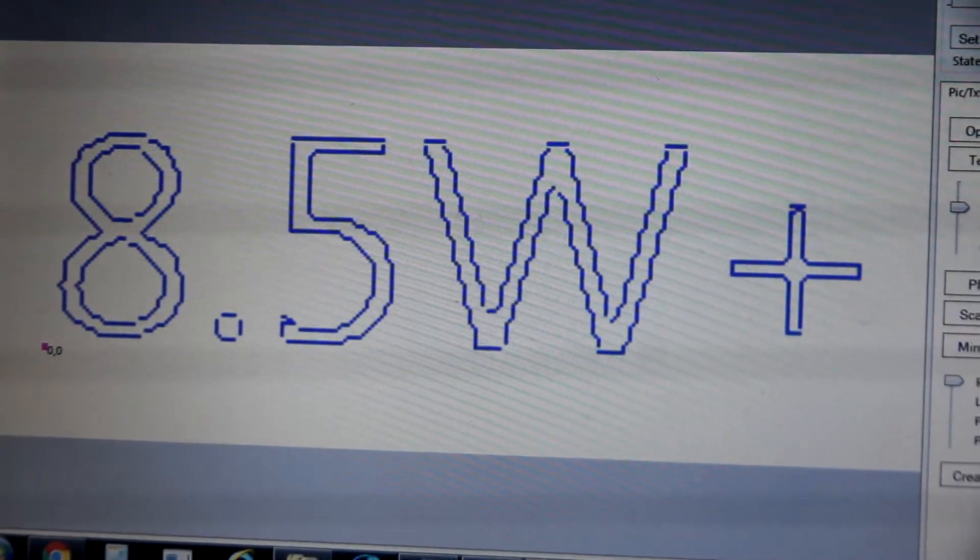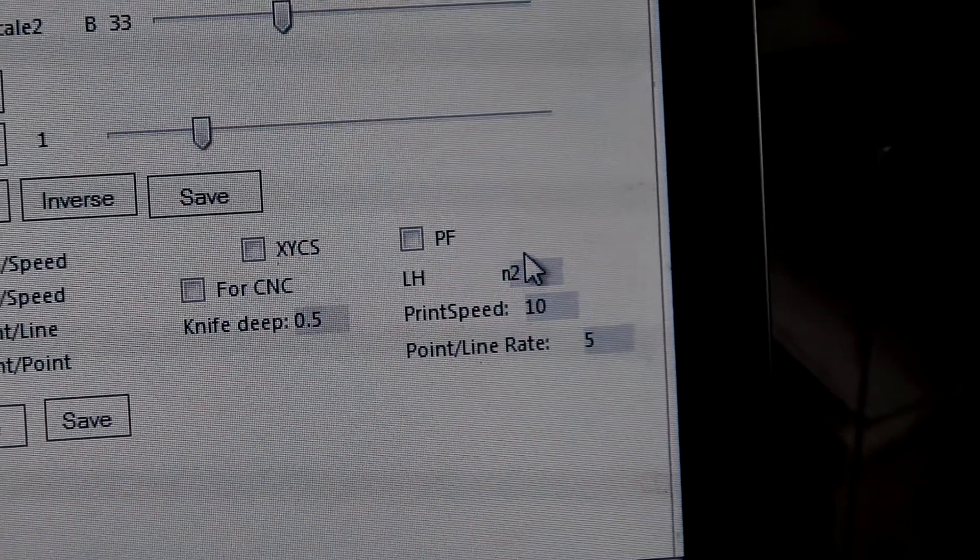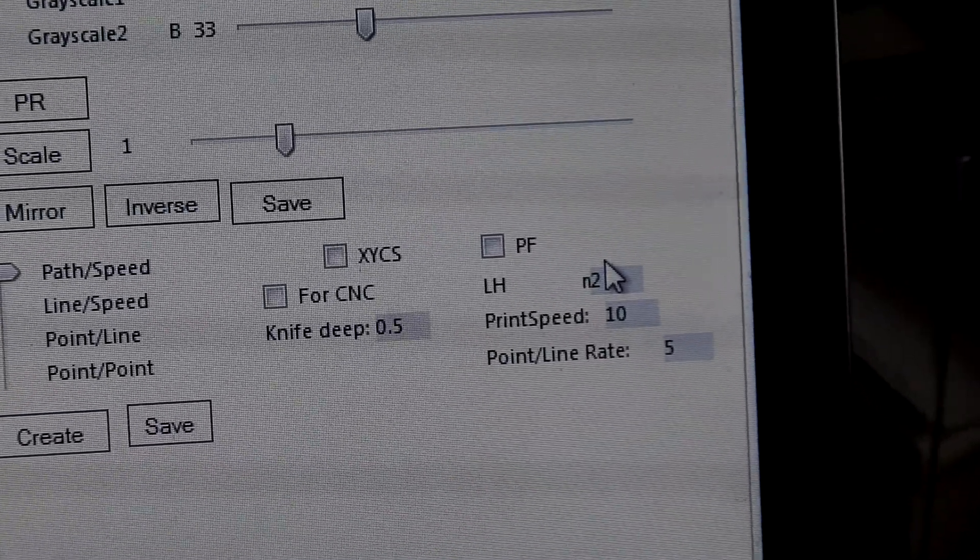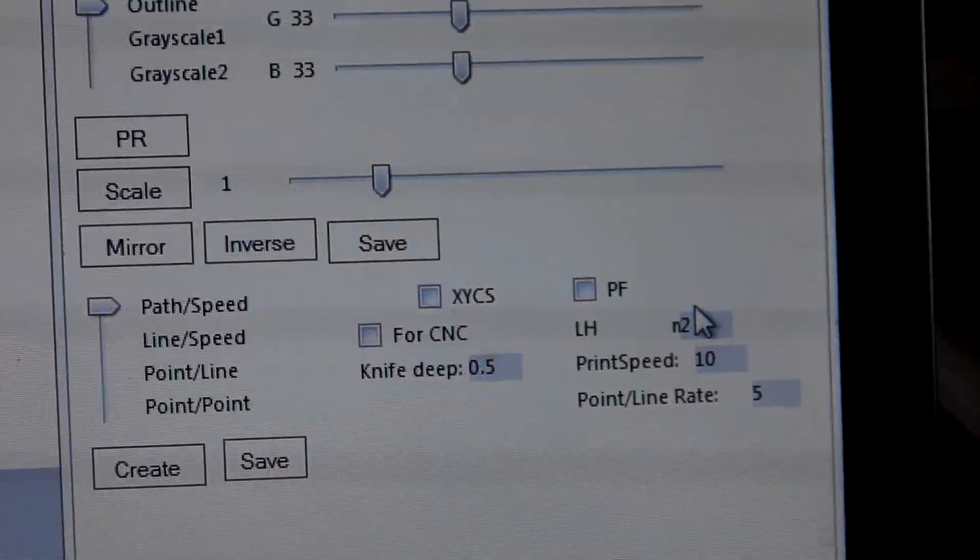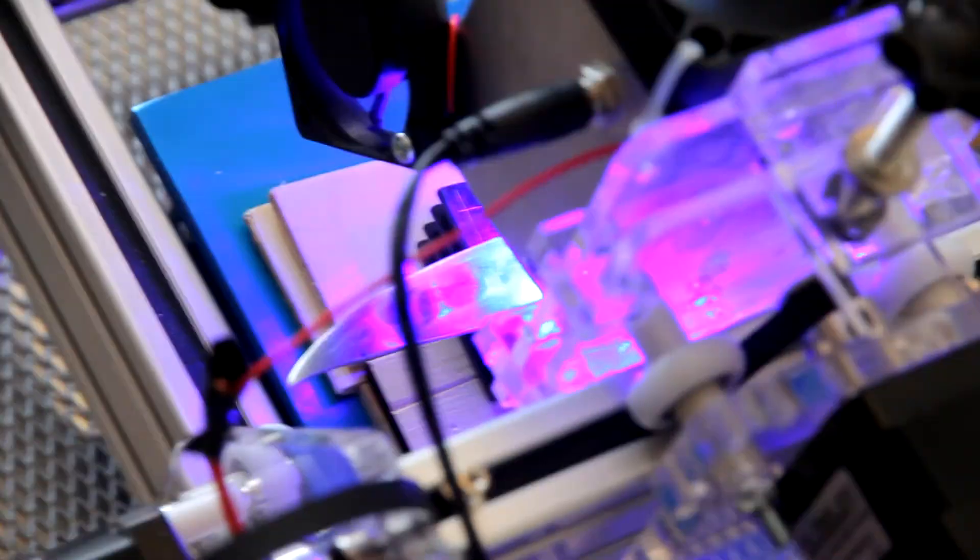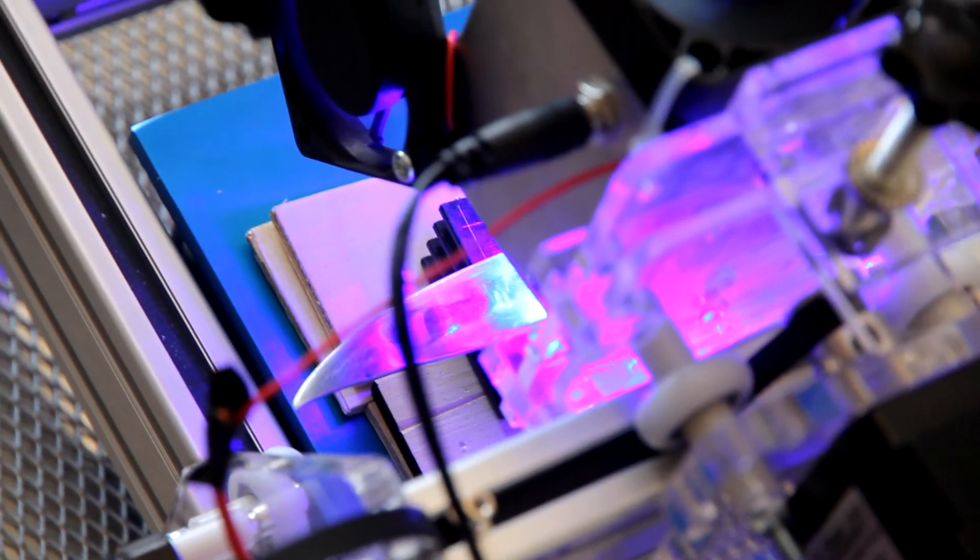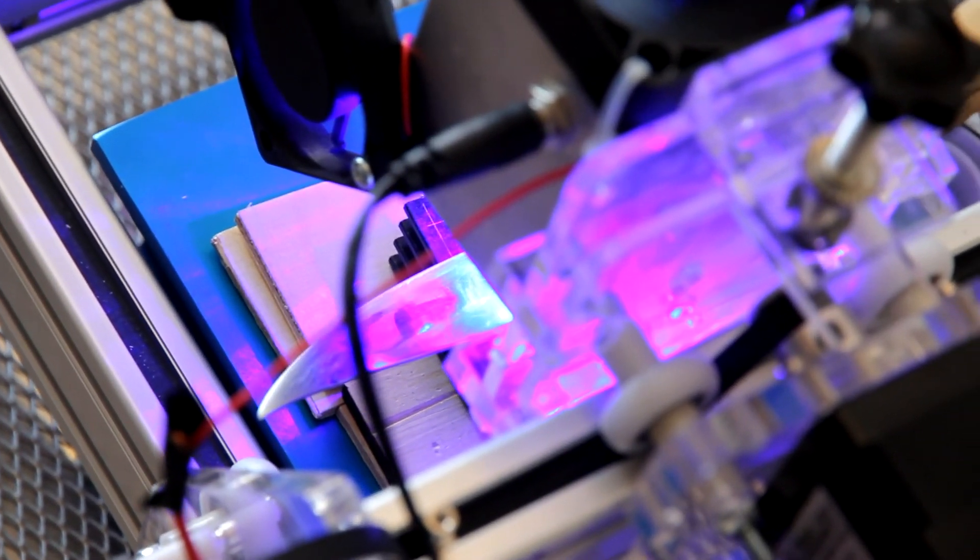Here is our G code, parameters that we're going to. Speed is 10. And I think two repeats would be enough. Let's run. Even reflecting light is too dangerous, be careful.